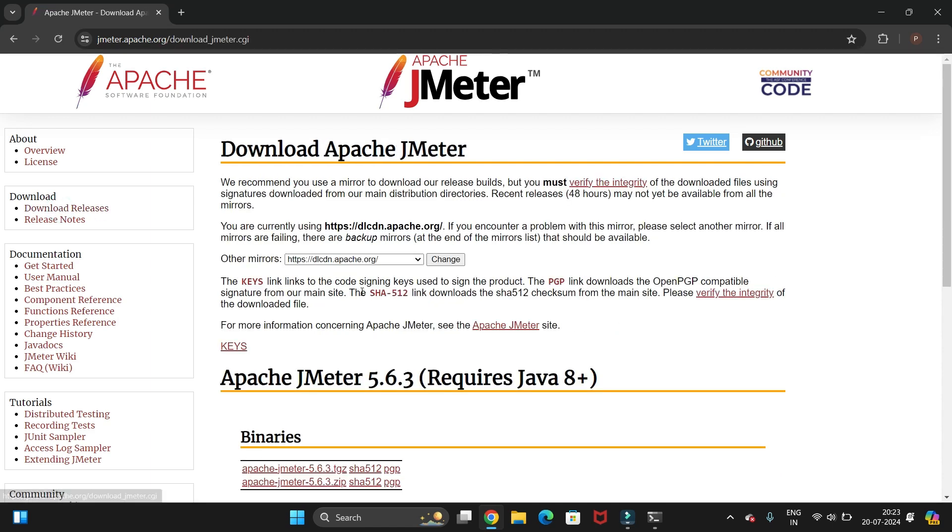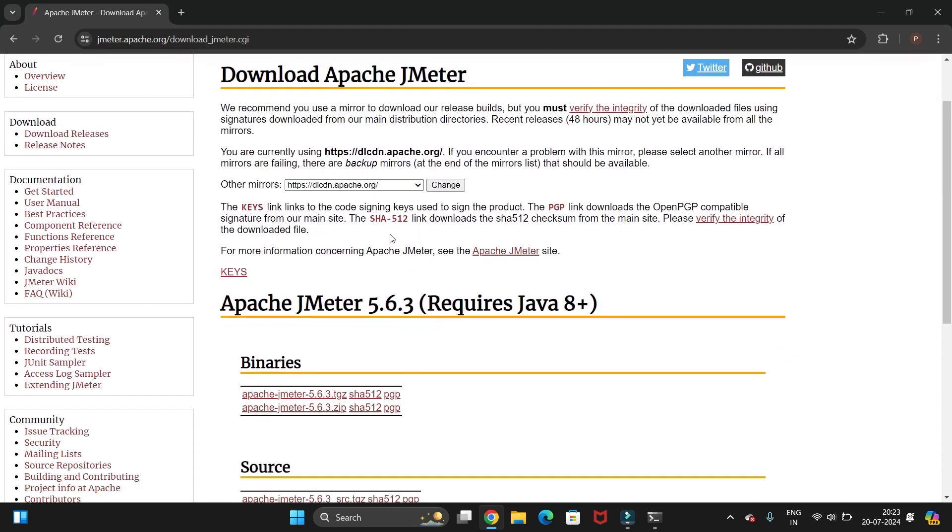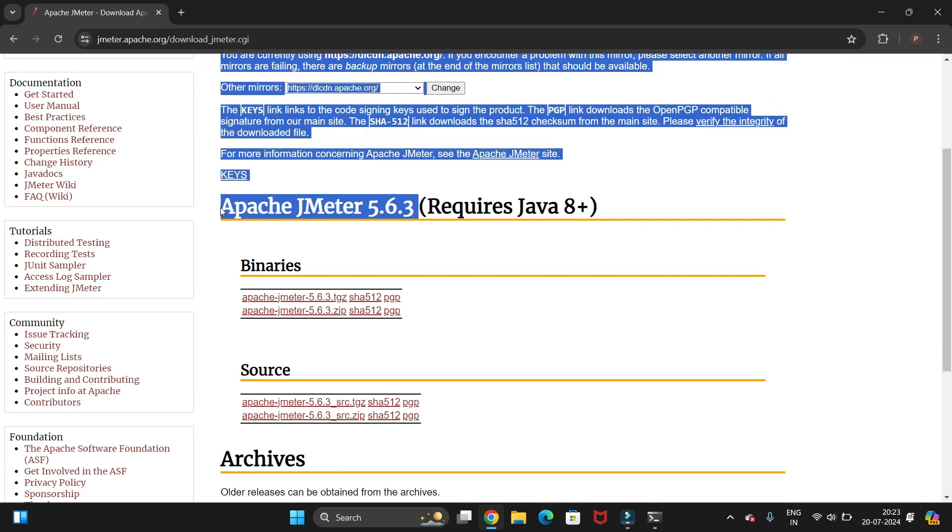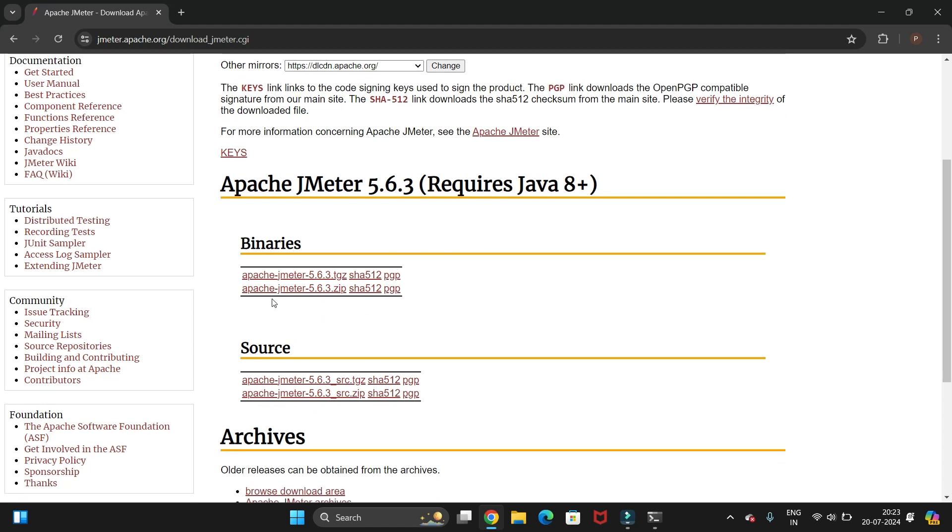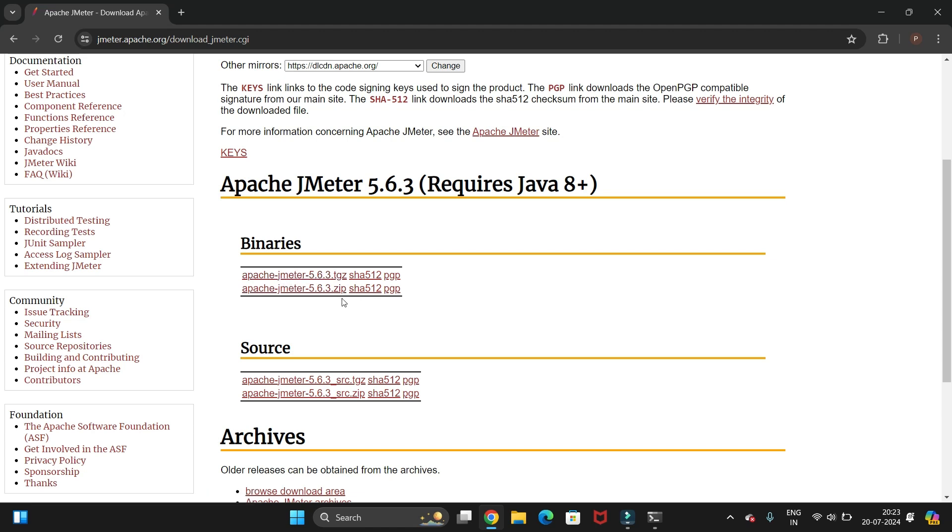It will show you the version, that is 5.6.3, the latest version of JMeter. We have two options: binary and source files. We will go with the binary and install the zip file. So Apache JMeter 5.6.3 zip—we need to click on this link.